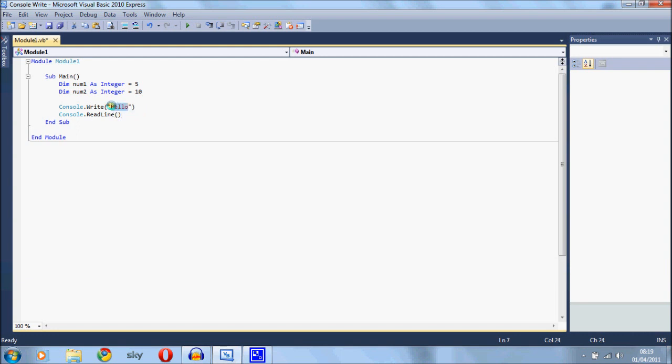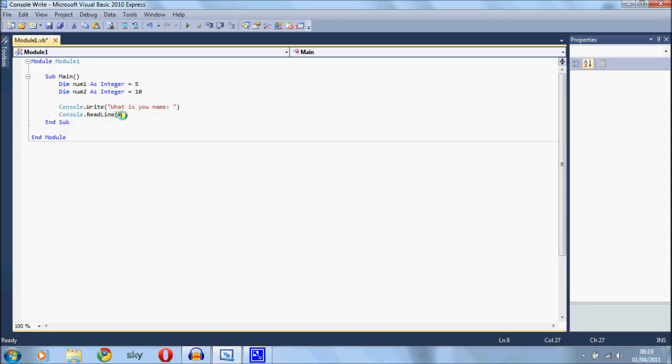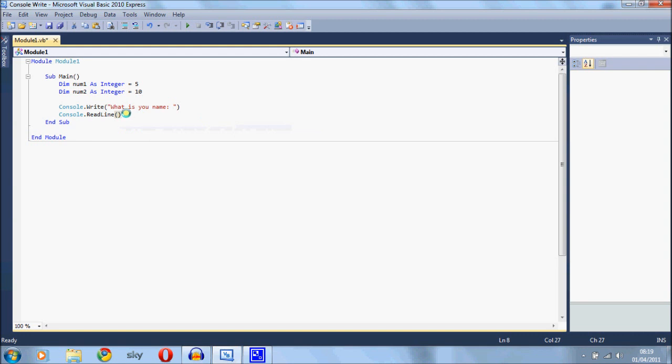You can say what is your name, do that and then the console.readLine will bring it down onto the next line.